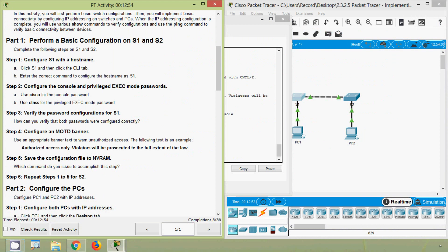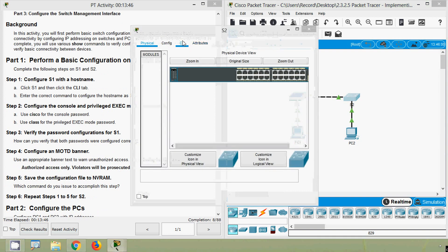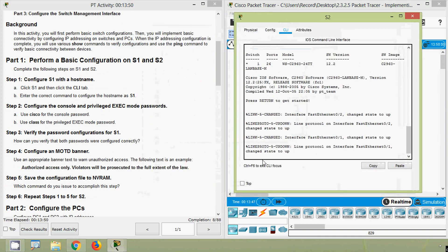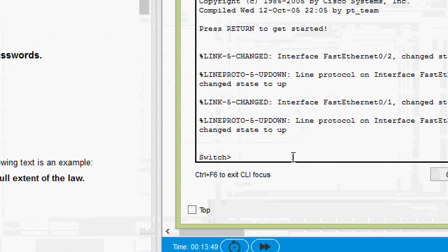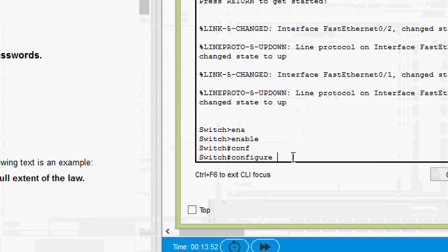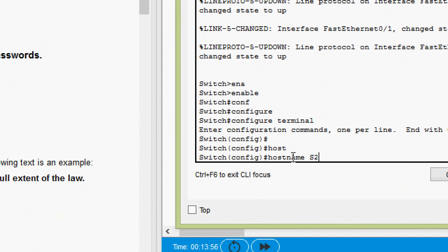The last step in Part One is to repeat steps one through five for S2. We are going to apply those same configurations to switch S2. Coming to switch S2's CLI, we enter 'enable', then 'configure terminal', and set the hostname as 'S2'.